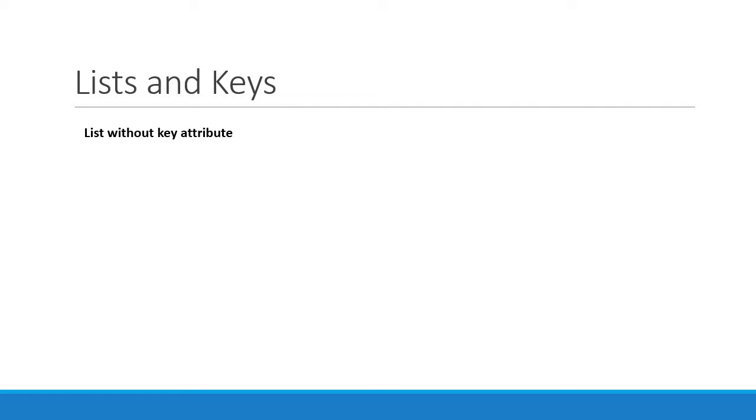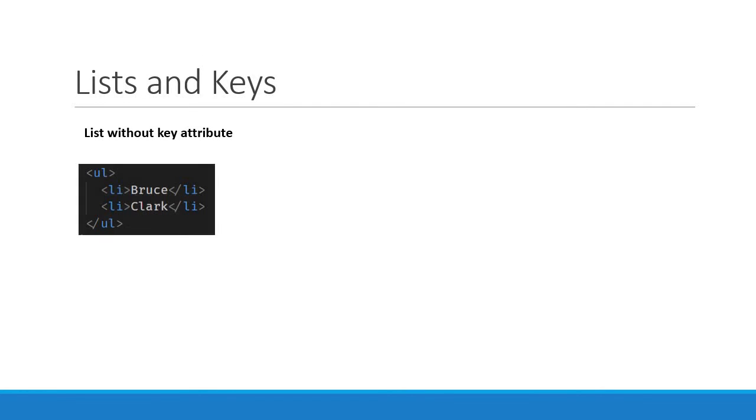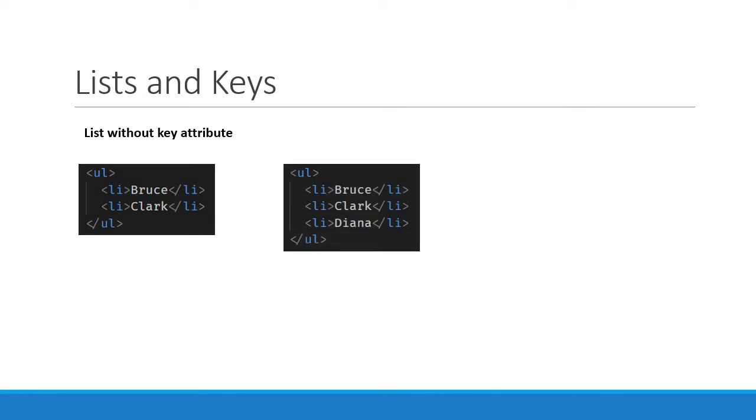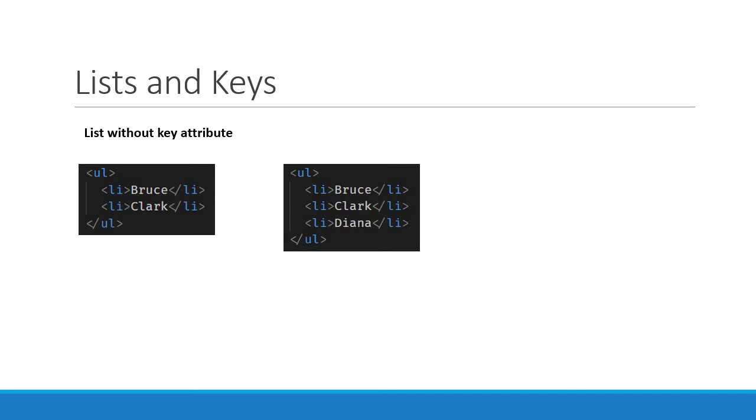Consider a list of items. We have two items to begin with: Bruce and Clark. Now let's say we need to add another item at the end of the list. How React handles this update is React just iterates over both the lists at the same time and generates a mutation whenever there is a difference.